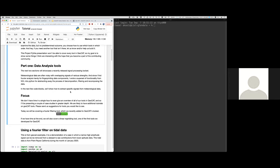This is the Project Pythia presentation and we won't be able to cover every tool in GeoCat, so my goal today is to show us some things that I think are interesting with the hope that you become part of the contributing community. Part one is data analysis tools. The next two sections will showcase a recently released signal processing toolset. Meteorological data are often noisy with overlapping signals of various strengths. And since I find Fourier analysis handy for fingerprinting data components, I wrote a superset of functionality from NCL into Python for abstracting away the process of decomposition, filtering, and recomposing the data. In the next few code blocks, we'll show you how to extract specific signals from meteorological data. Today we'll be covering a Fourier filtering tool, which we recently added to GeoCat's toolset, and if we have time at the end, we will also cover a linear re-gridding tool, which is one of the first tools we developed for GeoCat.